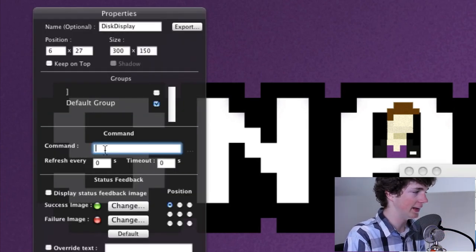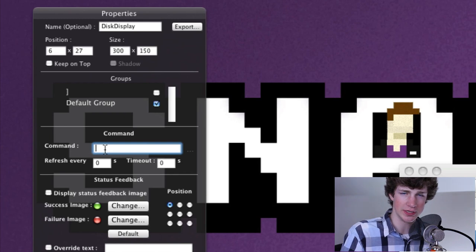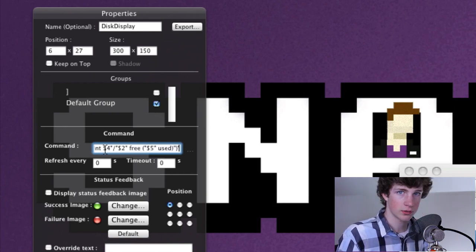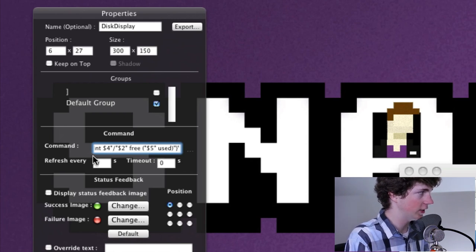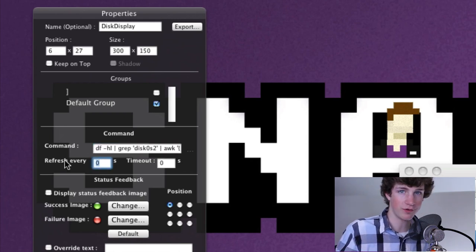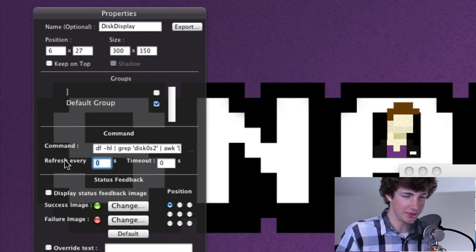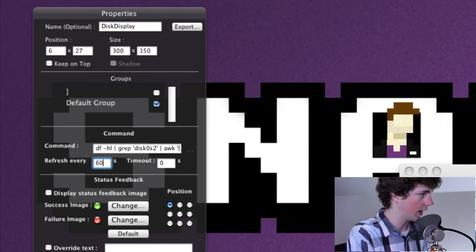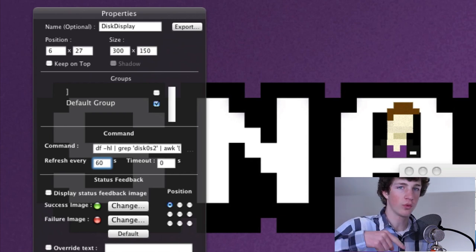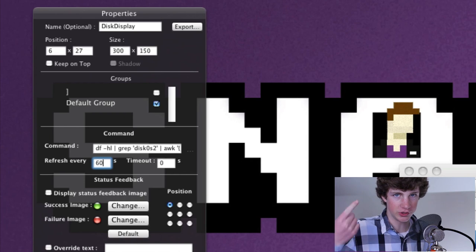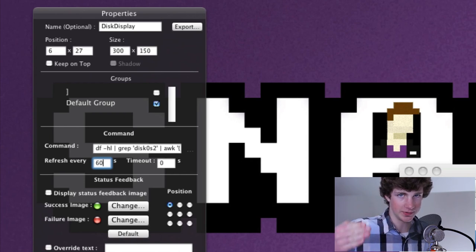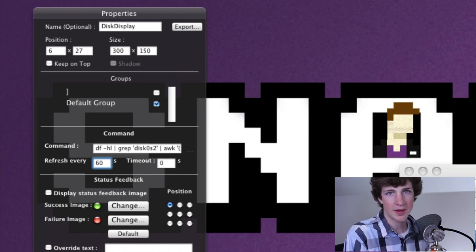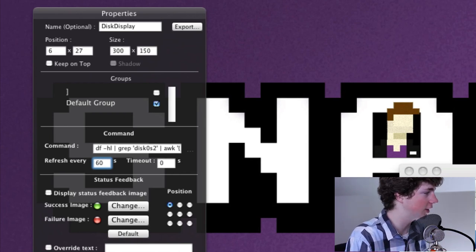Under command, and I apologize for the construction in the background, we will paste our shell command. That's our command, and we are going to say refresh every, you could have it refresh instantaneously. I found that it takes a little bit more CPU, so I like to refresh every 60 seconds, meaning every 60 seconds, refresh how much memory is being used on the hard drive, rather than it constantly updating, which is fine. This takes up very little CPU, but the lesser the better, is my theory.